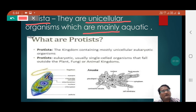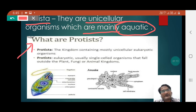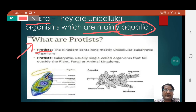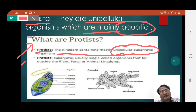These organisms are mainly aquatic — they generally remain present in water. In this picture we can see it is written 'water Protista.' Protista is defined as the kingdom containing mostly unicellular eukaryotic organisms, which you can see here as well.